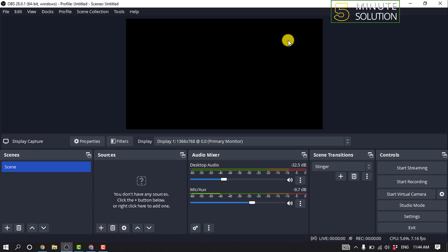Dropped frames are often the root cause of many live stream playback issues. In this guide we'll go through some of the common causes of dropped frames, especially in OBS. However, most of this advice can be applied to any live stream encoder.